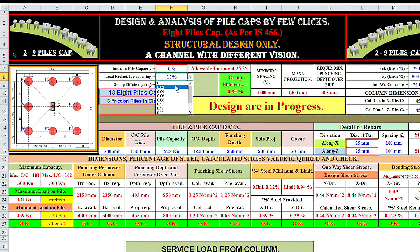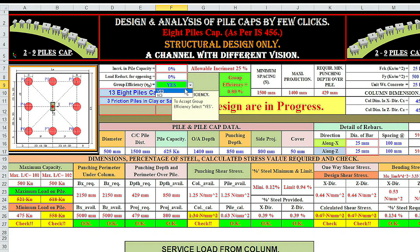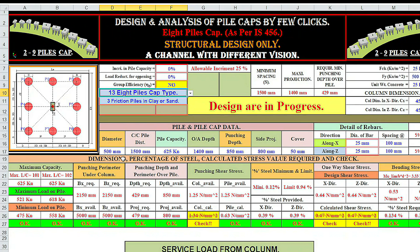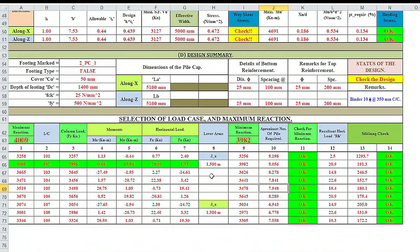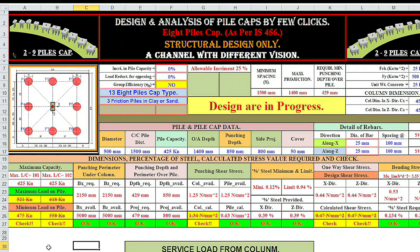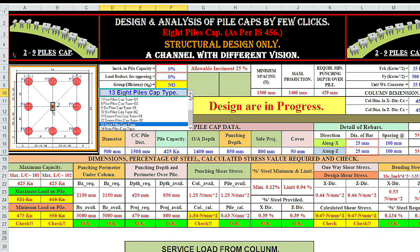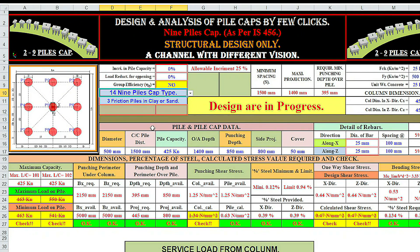Load reduction is zero, group efficiency is set to no. Now instead of increasing the load, I'm reducing pile capacity — say 425. Look here: maximum number of piles required is 9.198. Now changing here — nine pile cap design is not OK. Maximum capacity of pile under load case 101 is 425, and also for load case 102 is 425. Maximum load on pile is 463 kN and 550 kN.